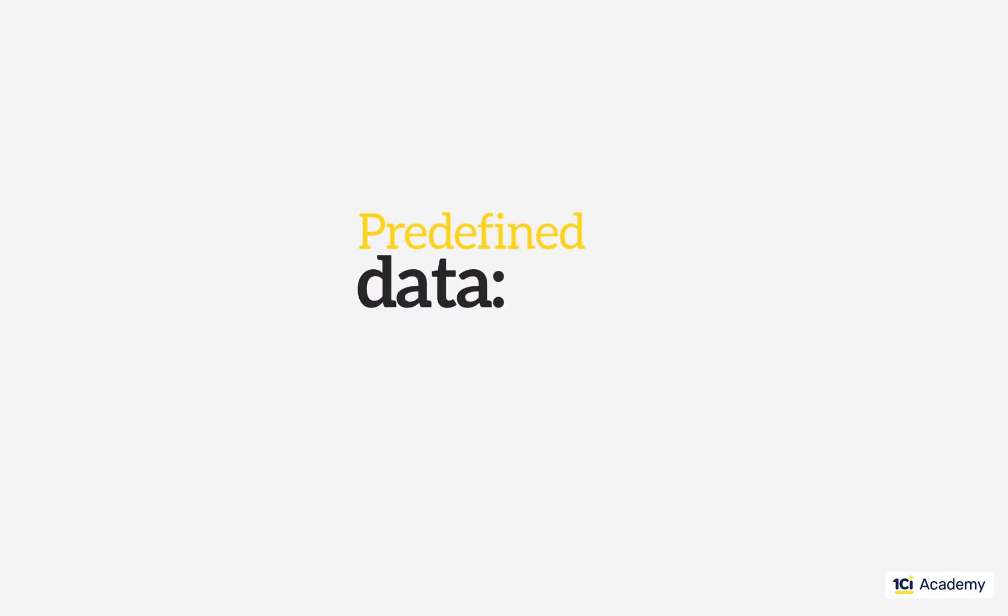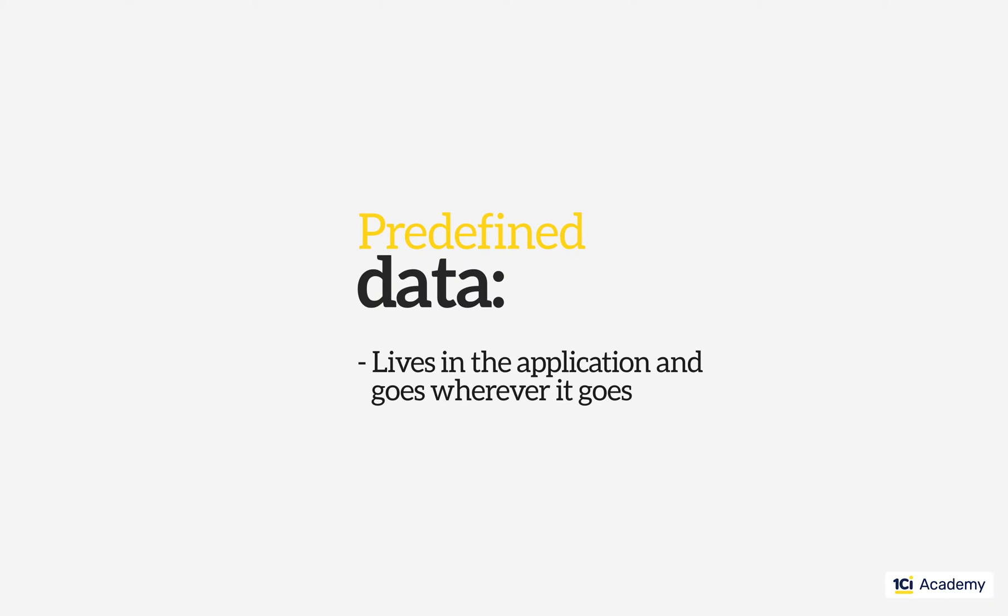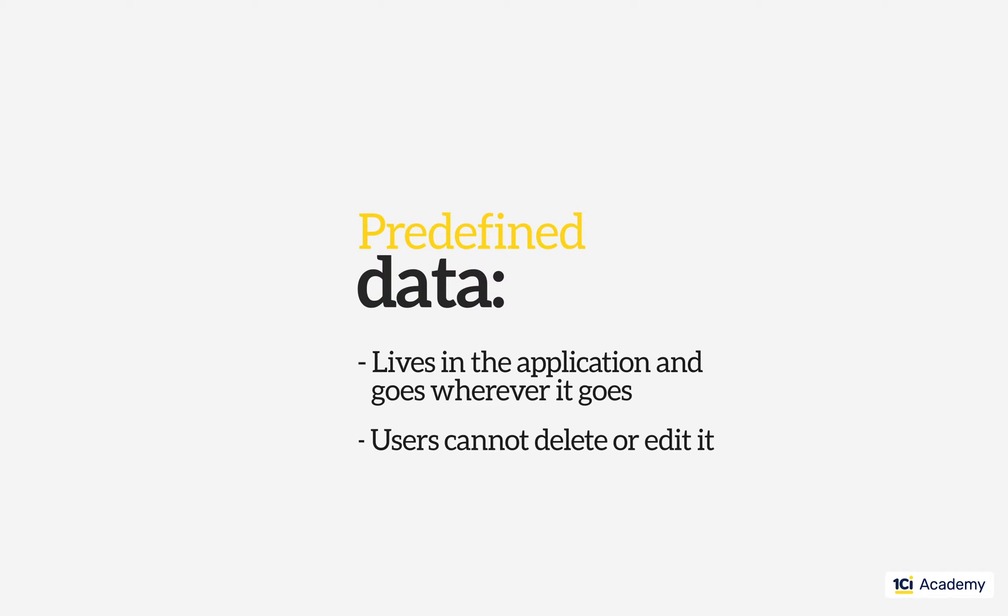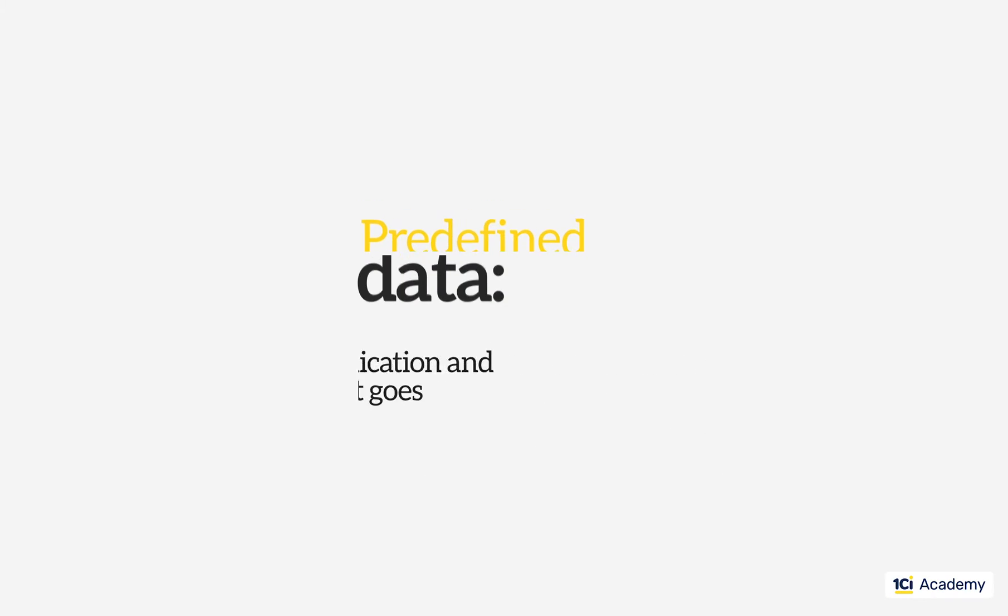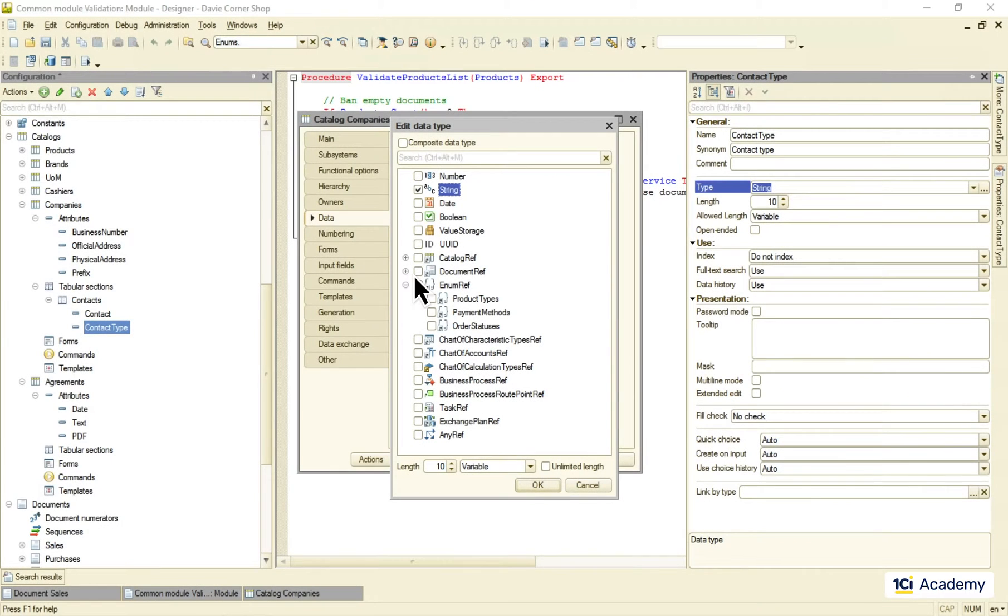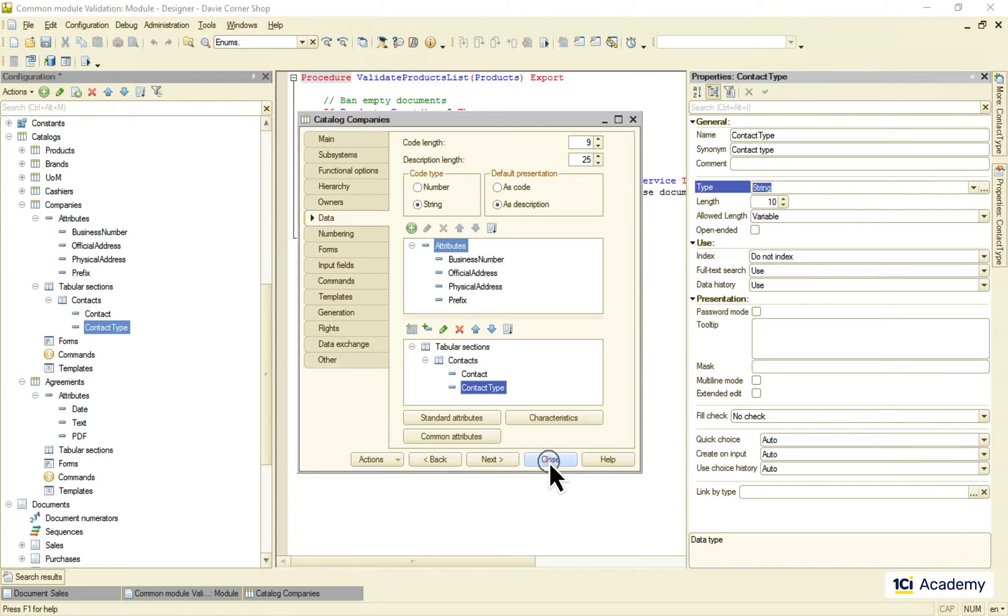More specifically, I need a catalog where some elements behave as enumeration values. They should live in the application and go along with it wherever it goes. They should be fixed in a sense that users cannot delete or edit them so that I could use them in the source code.